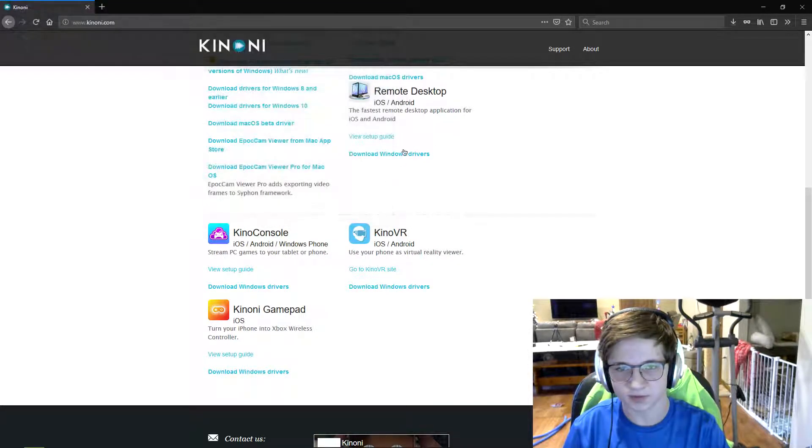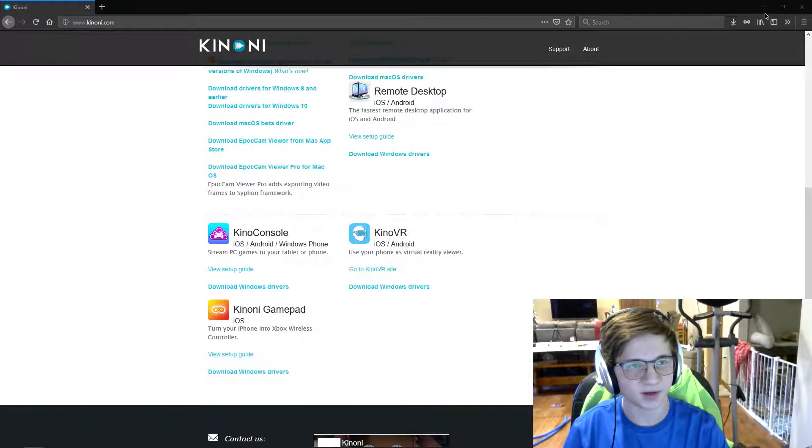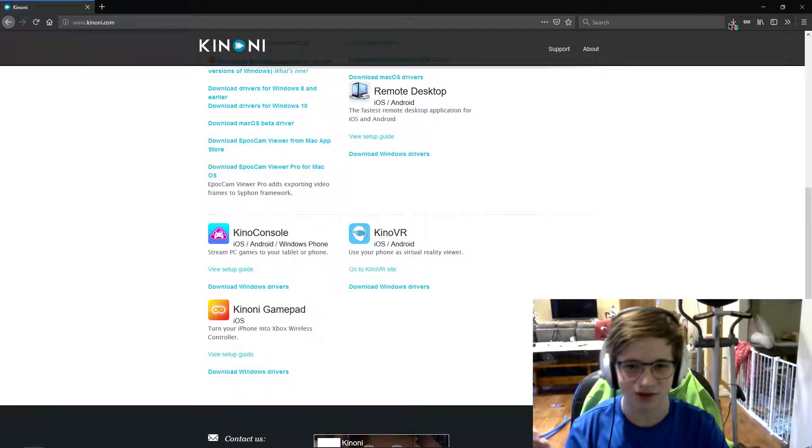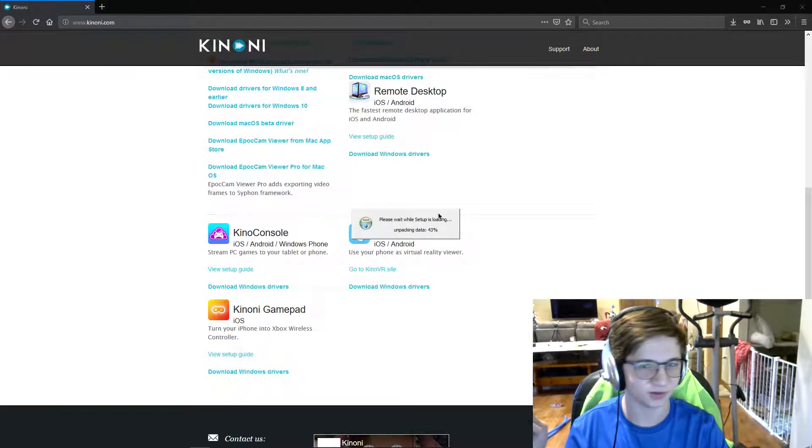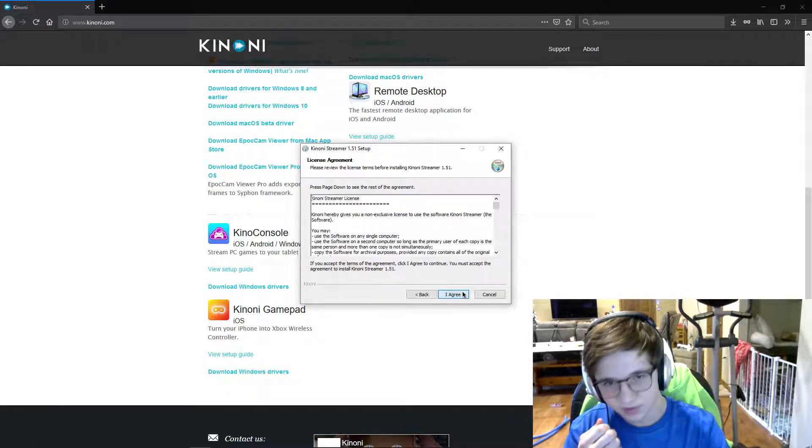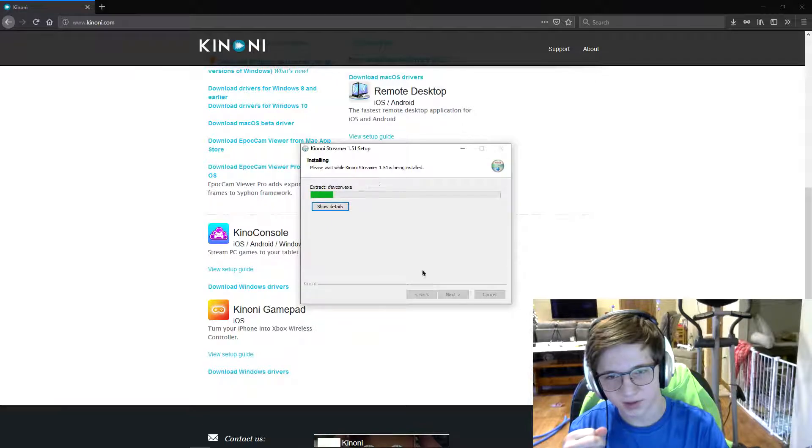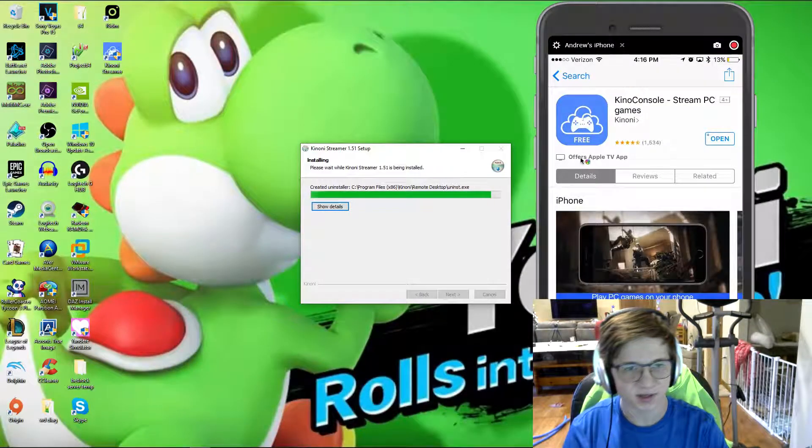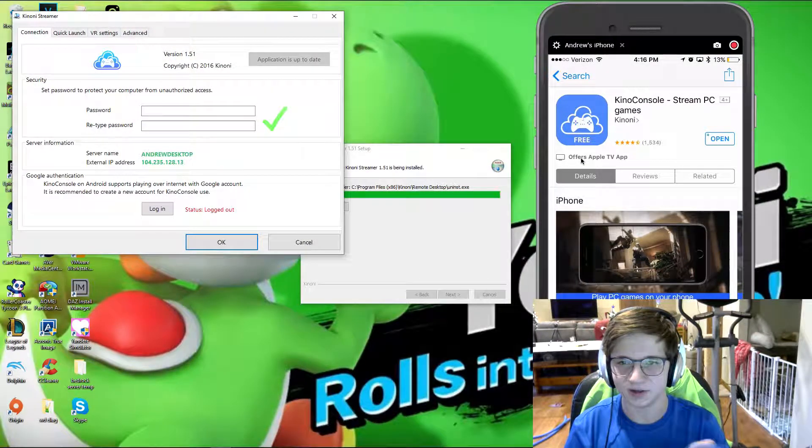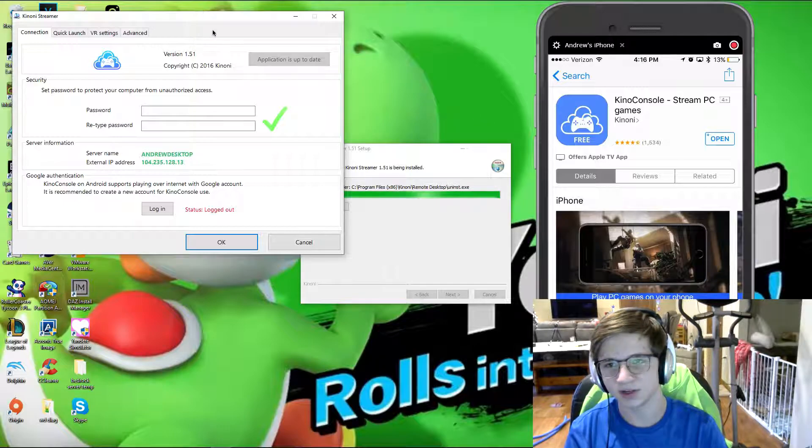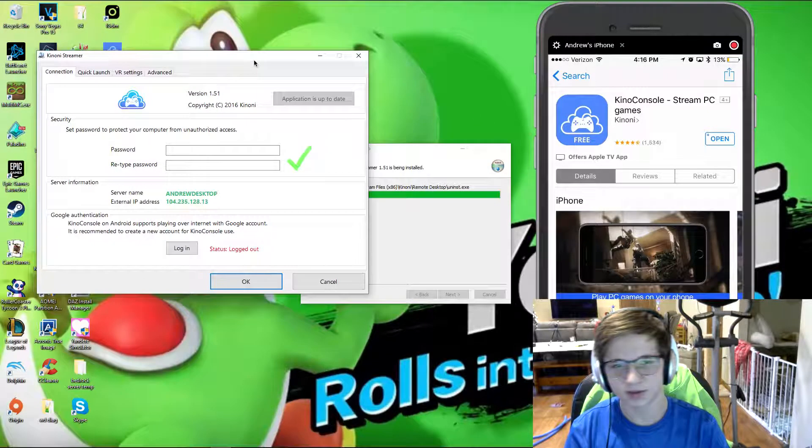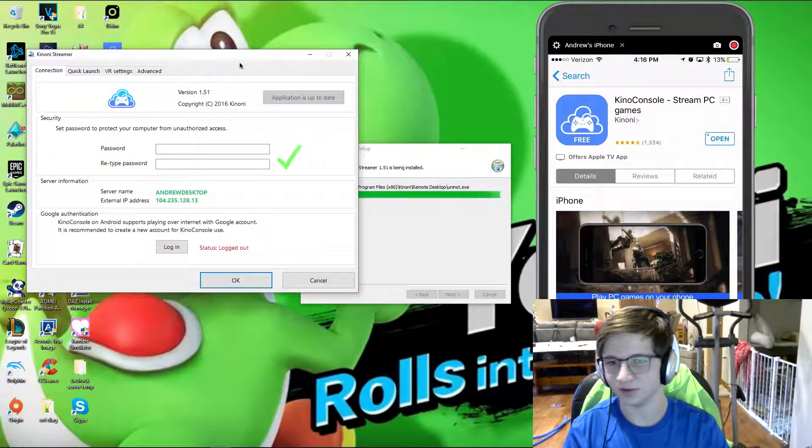And the download is fairly quick. My internet is crap, and you saw that download in a matter of seconds. But you just say yes to all that, and it's already installed on my phone here. And for Kinomi streamer, there's only a few things that you'll need to do.